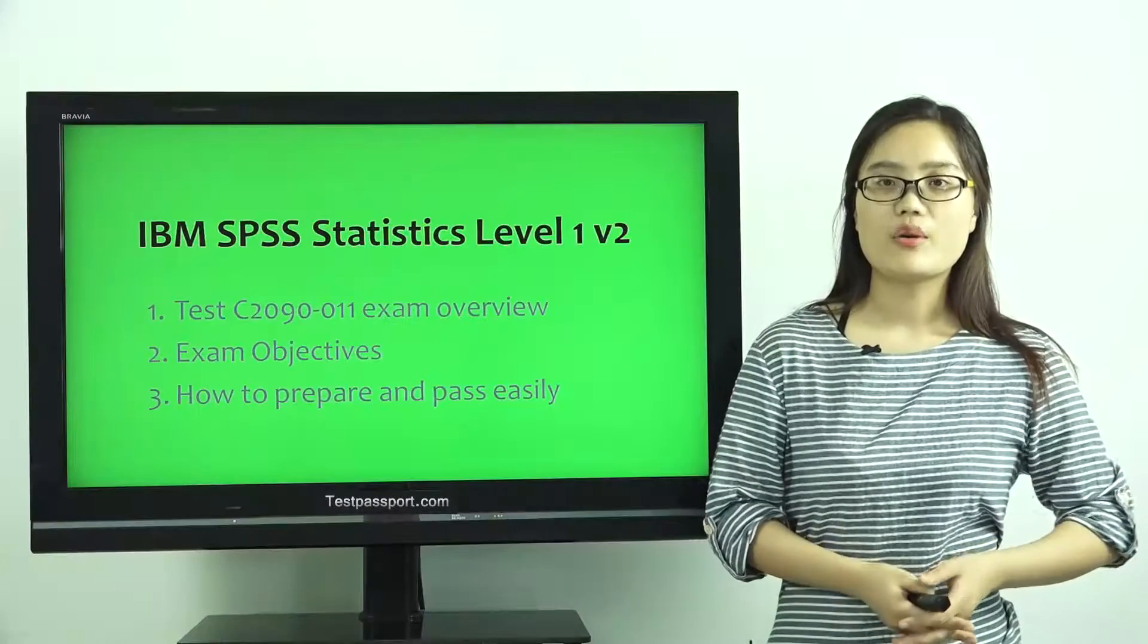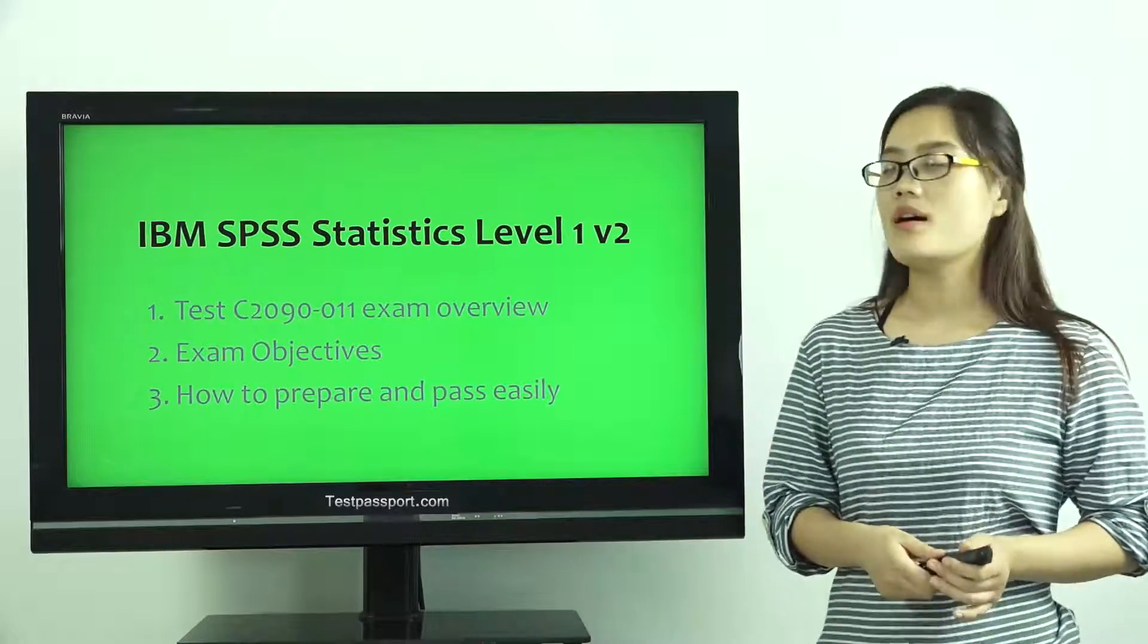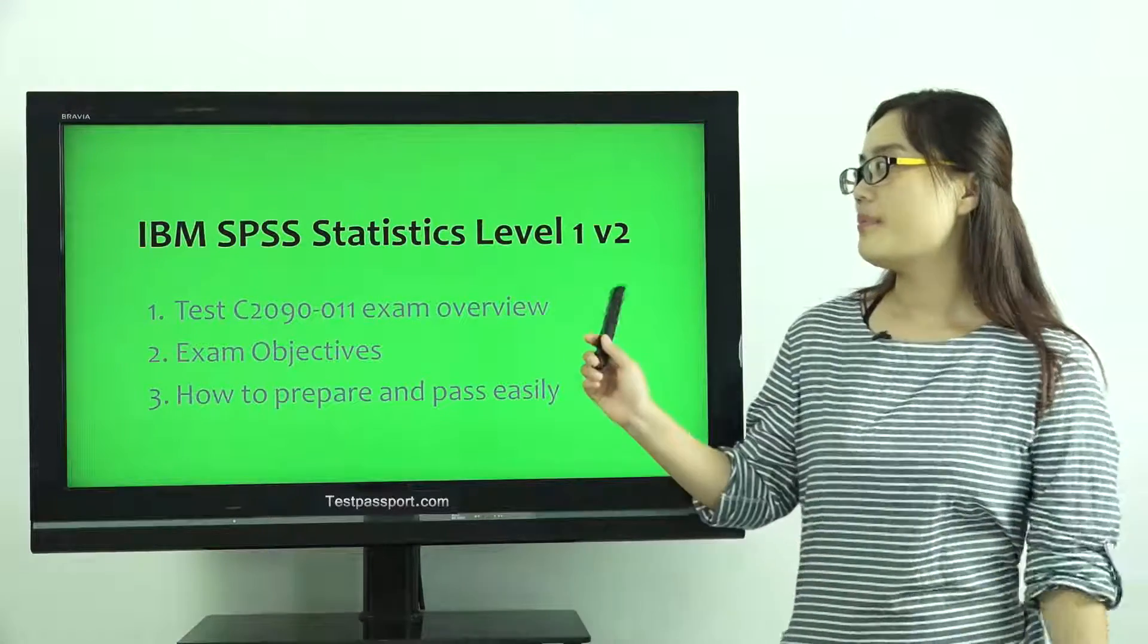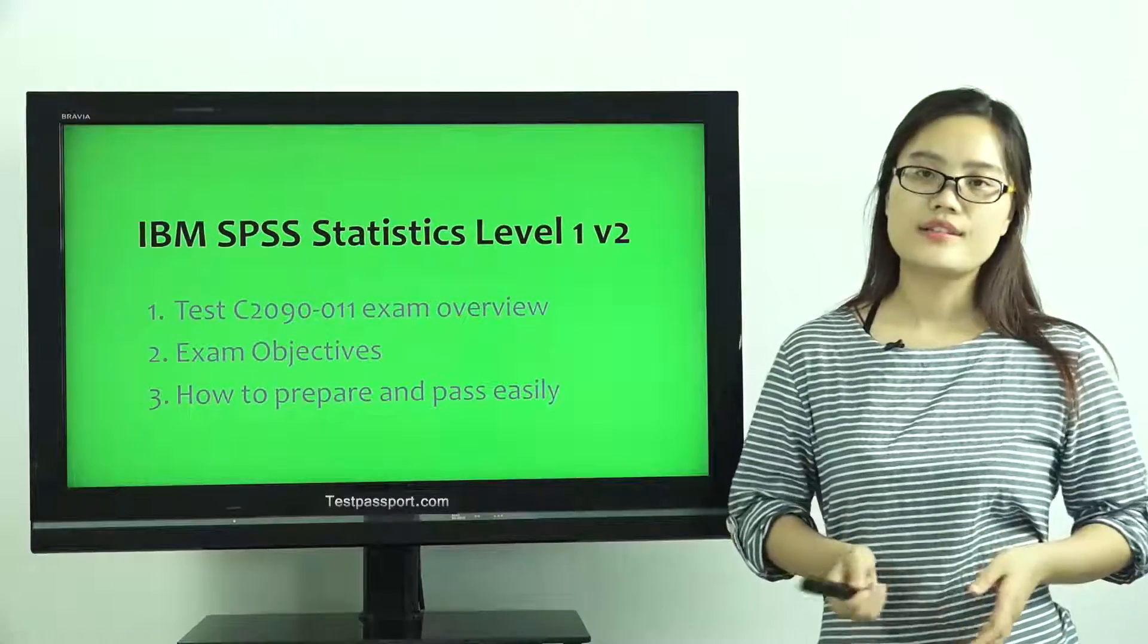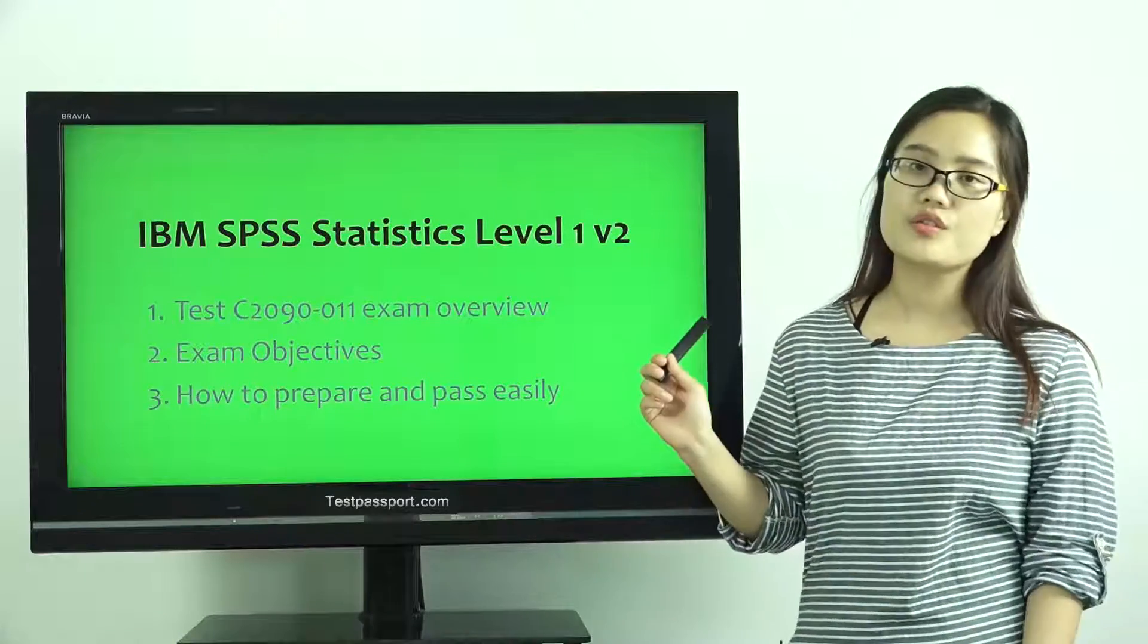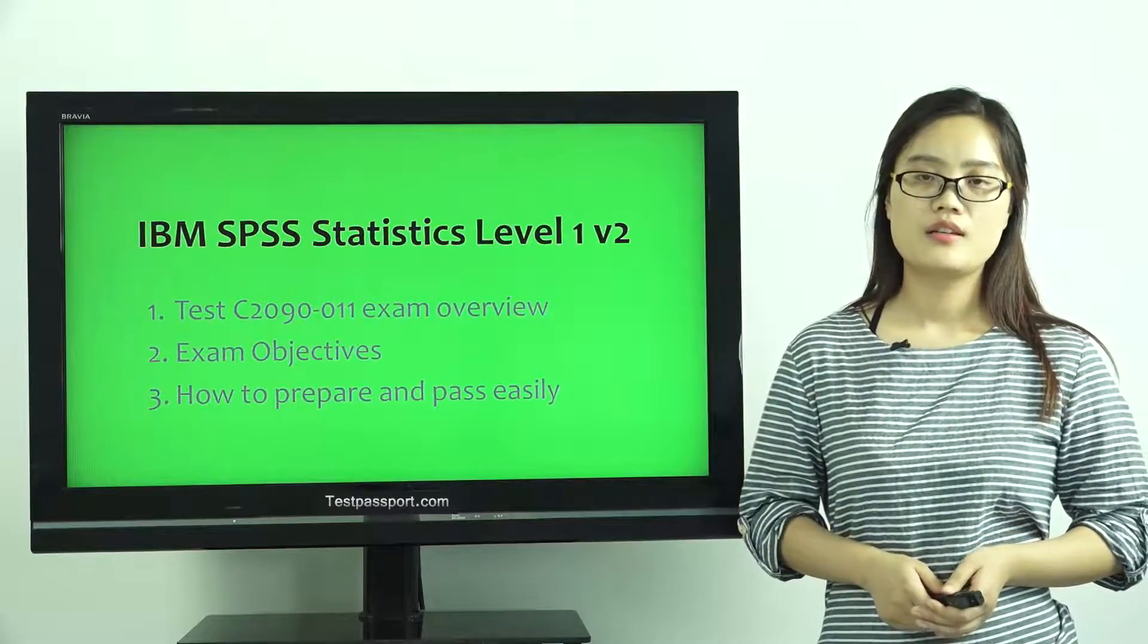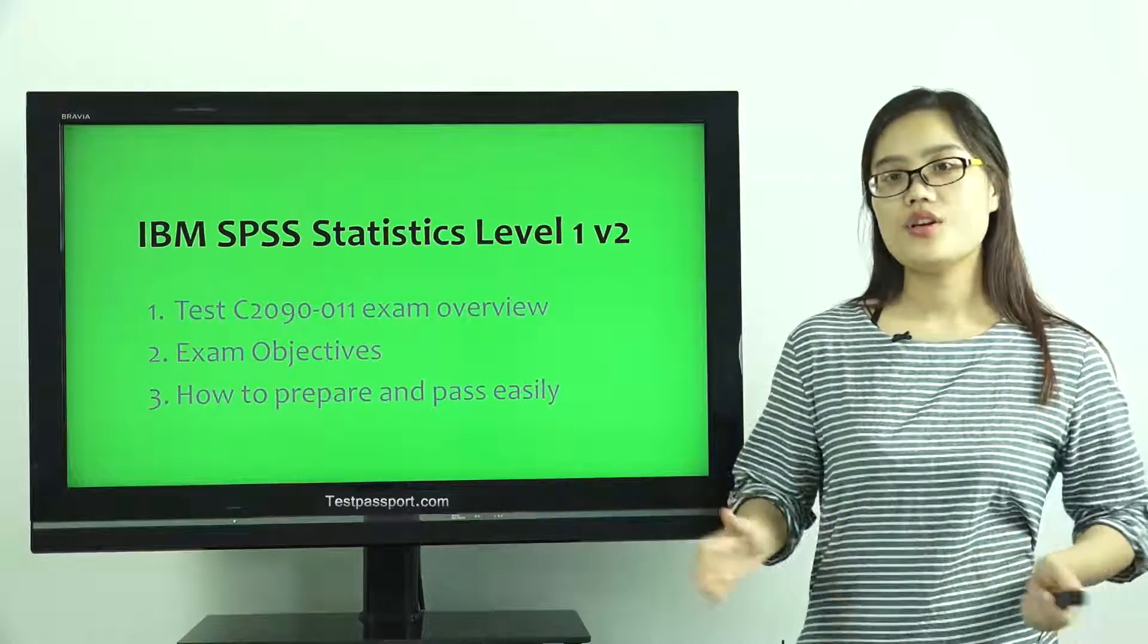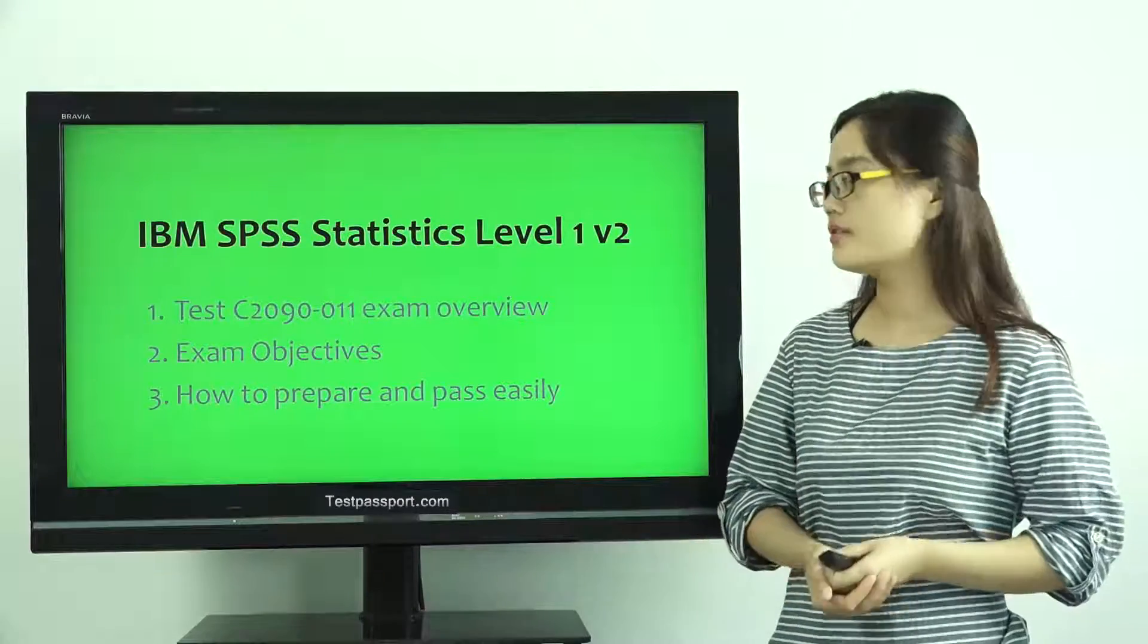Good afternoon everyone, today I want to talk about this IBM SPSS Statistics Level 1 V2 certification. In this video, I will talk about three topics.